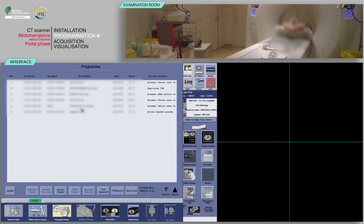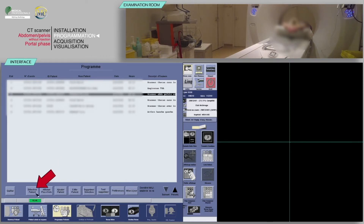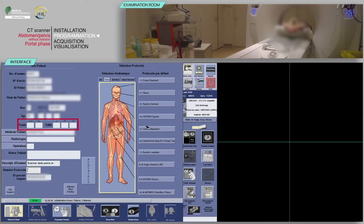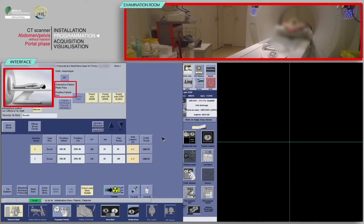Select your patient from the work list and then click patient selection. Verify that the pre-filled information is correct and fill in the patient's weight and height. Finally, choose the appropriate protocol. Check that the patient's position on the table matches with the one indicated.